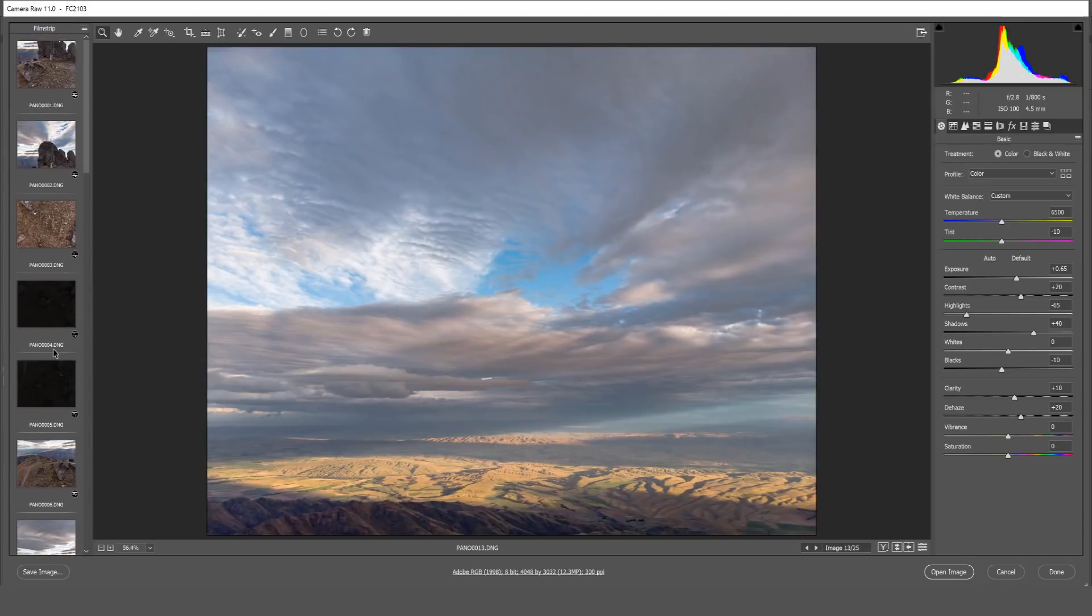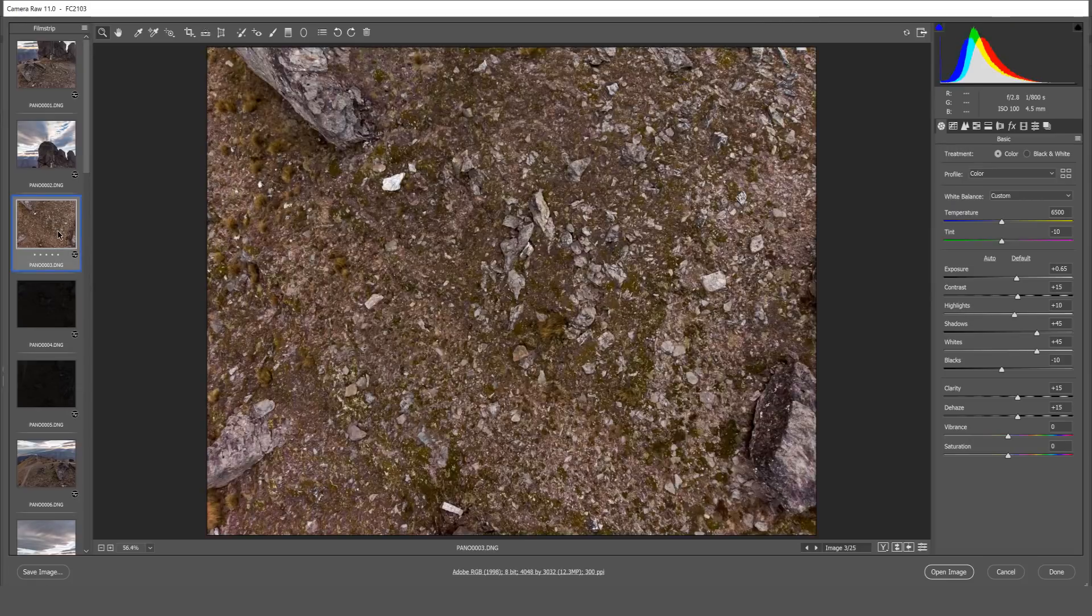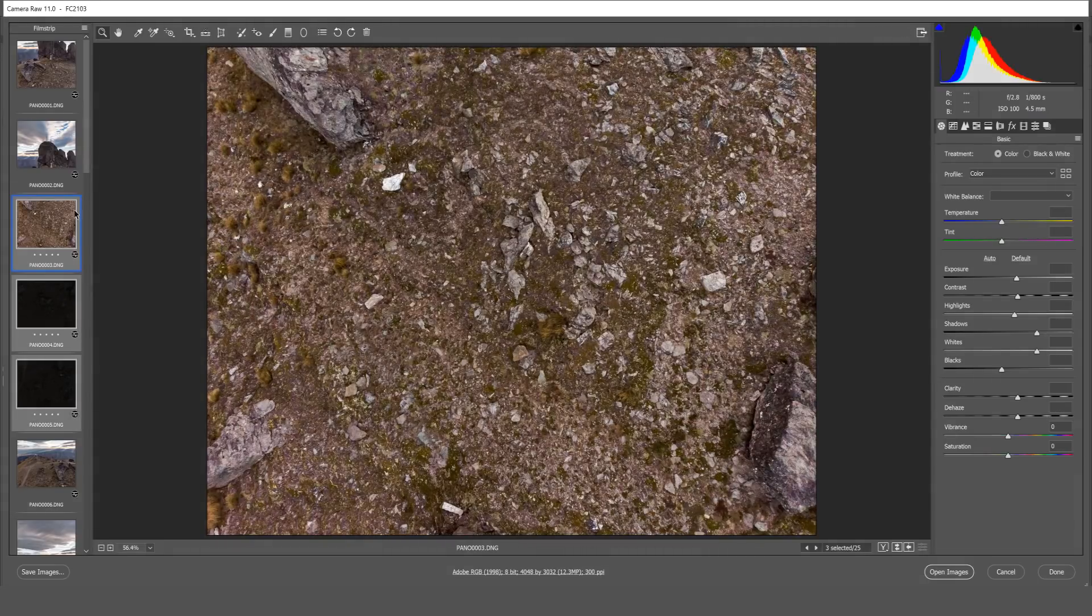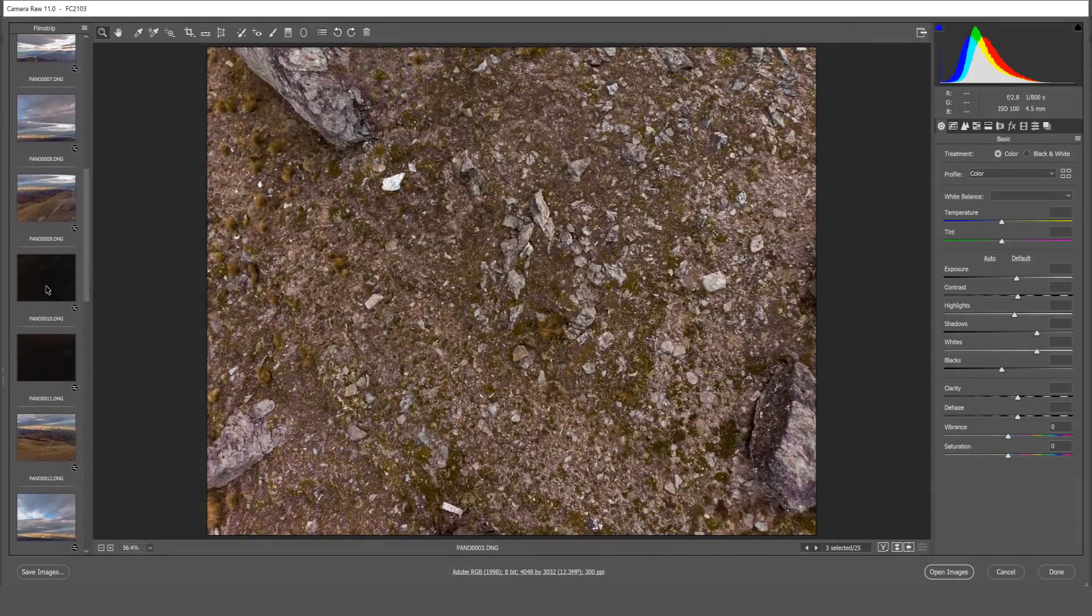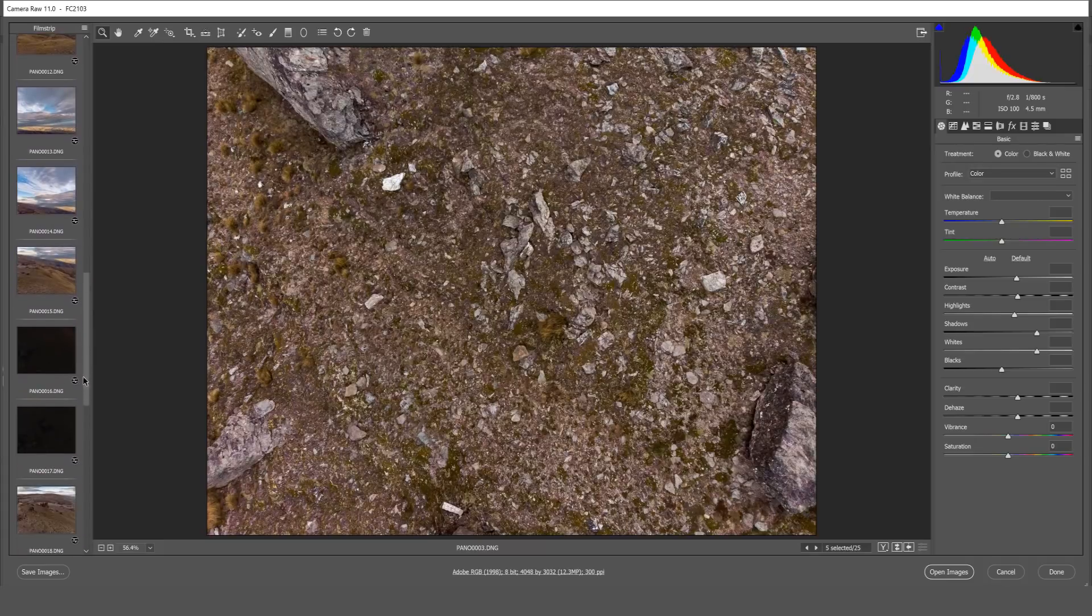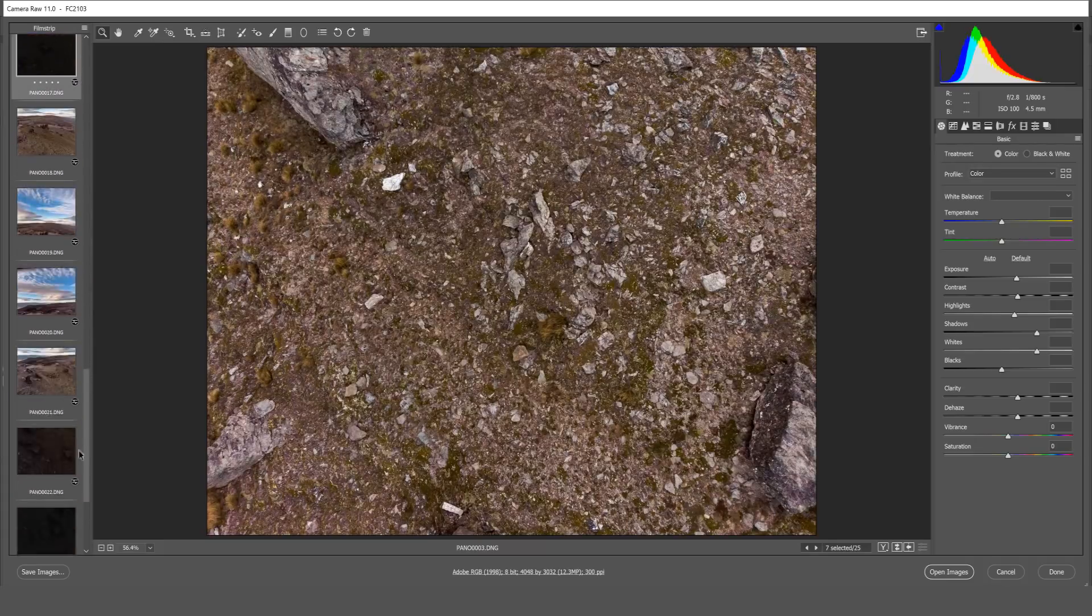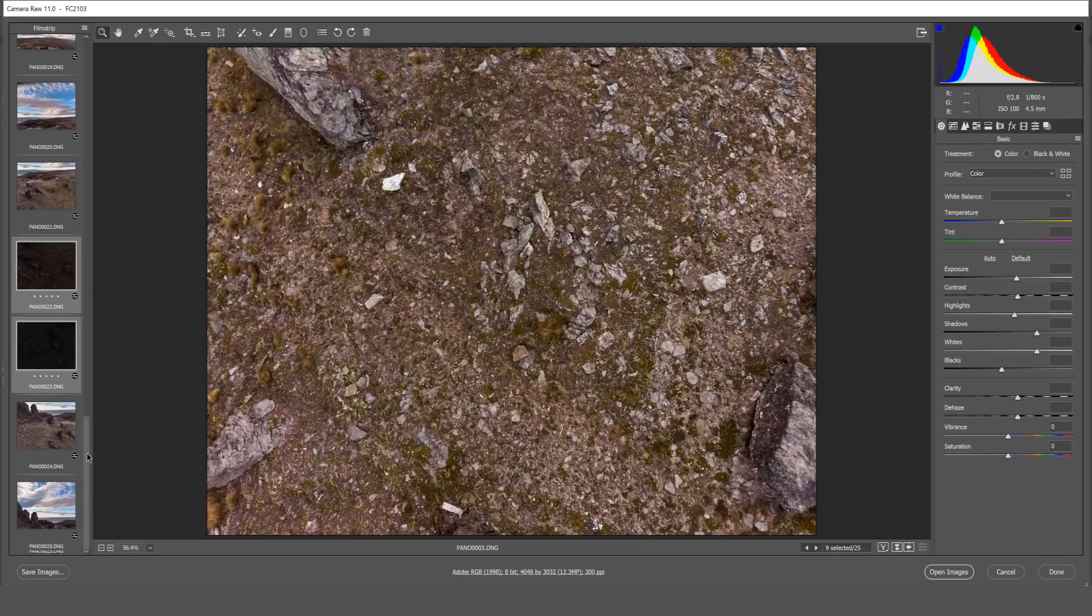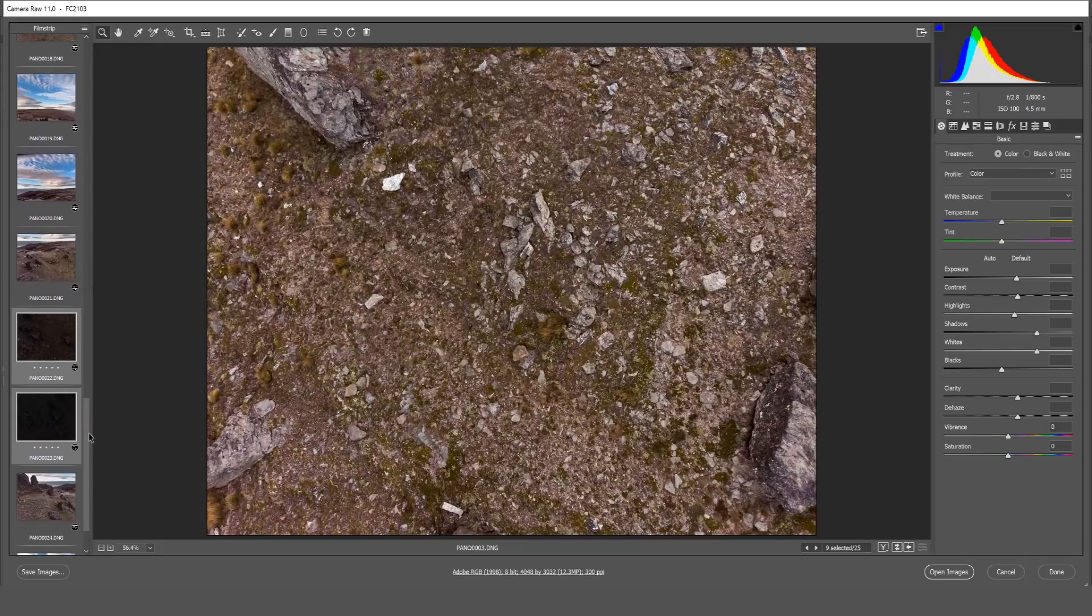Again we'll return to the top. Select the final of the three images which is predominantly looking at the ground. Choose this as our source and we're going to do the same again. We'll select both the ground images at the start, those two, both of these, these two, and that about does it.